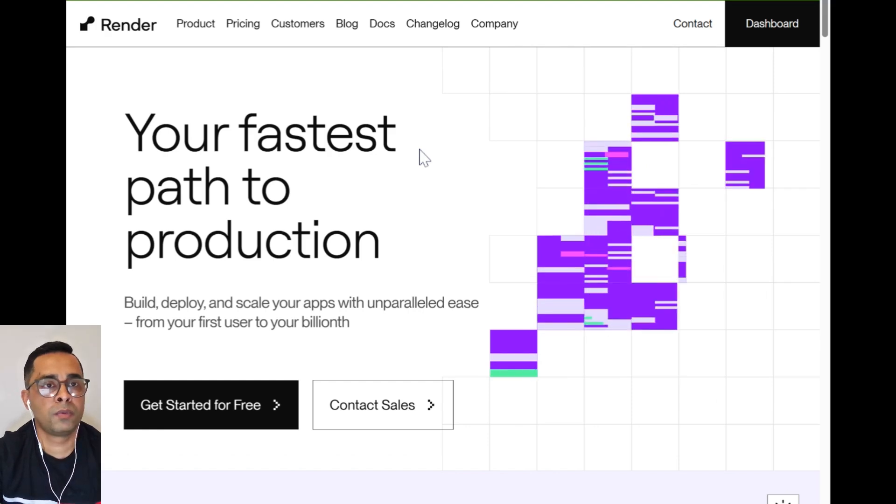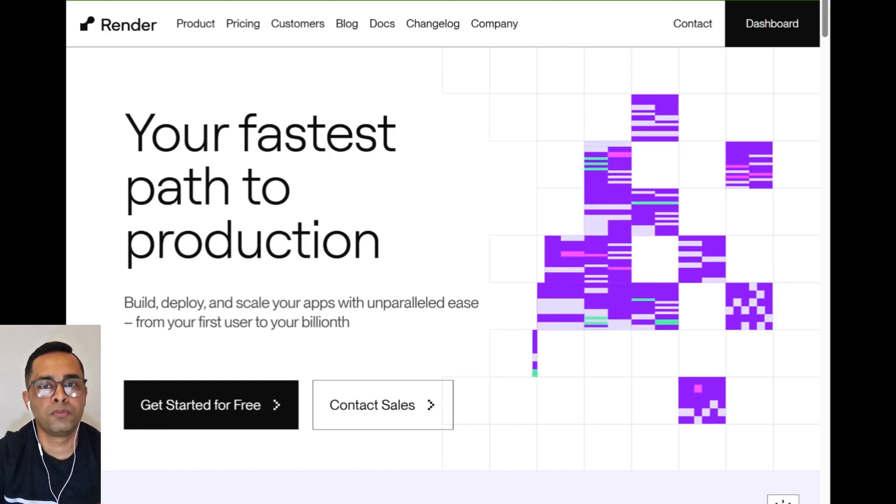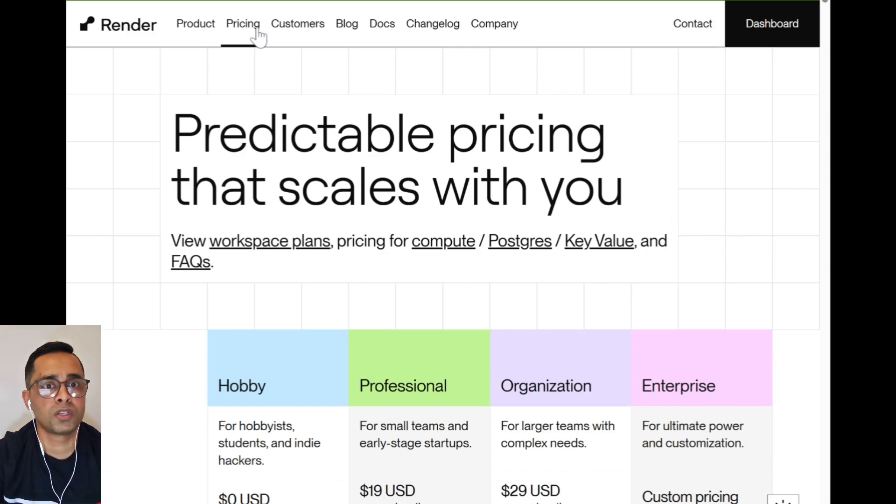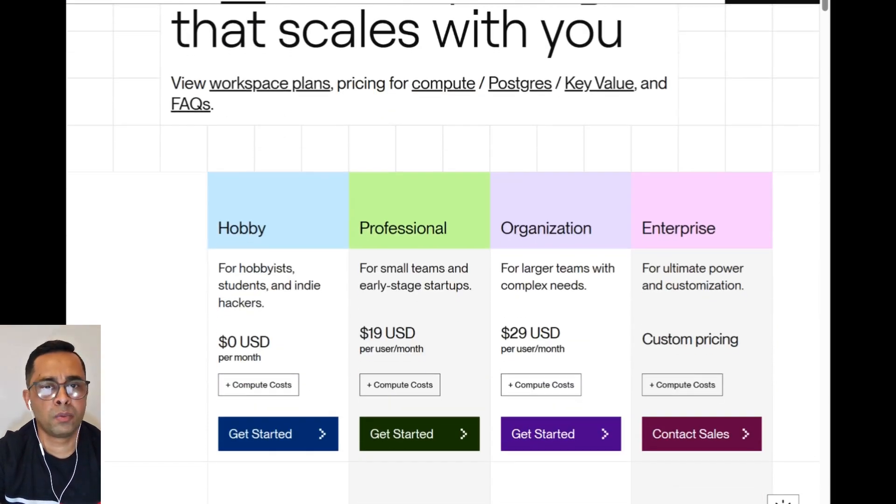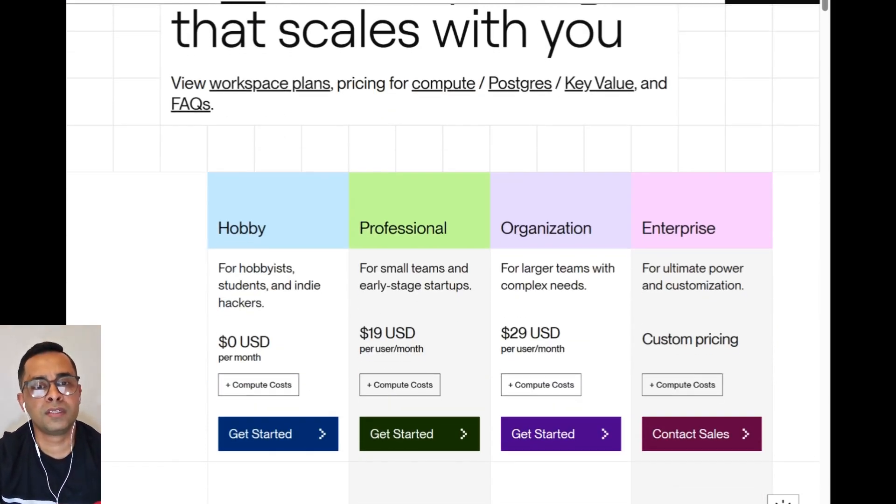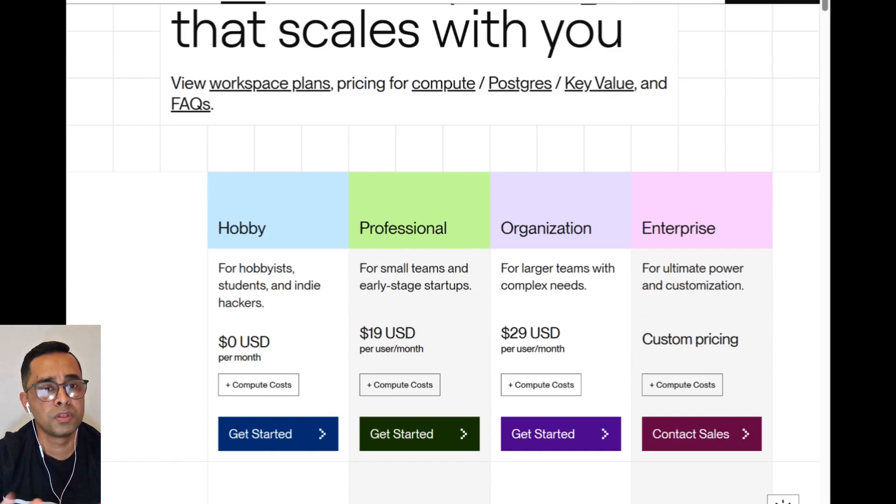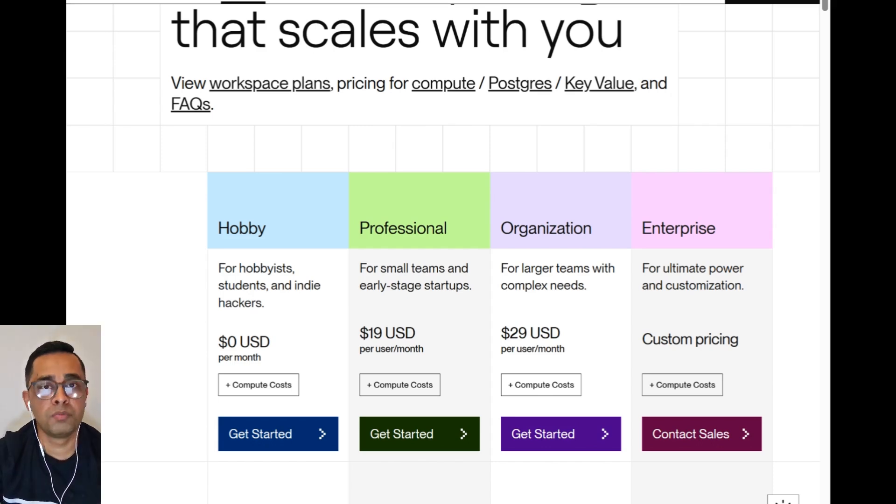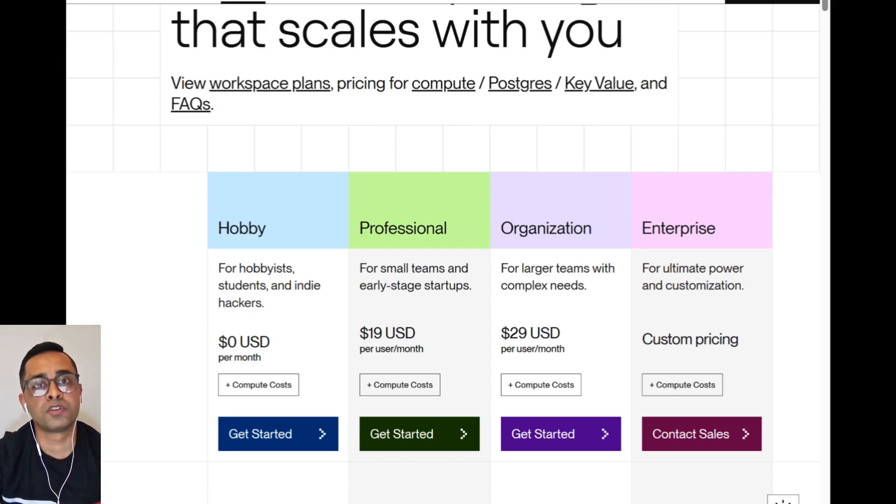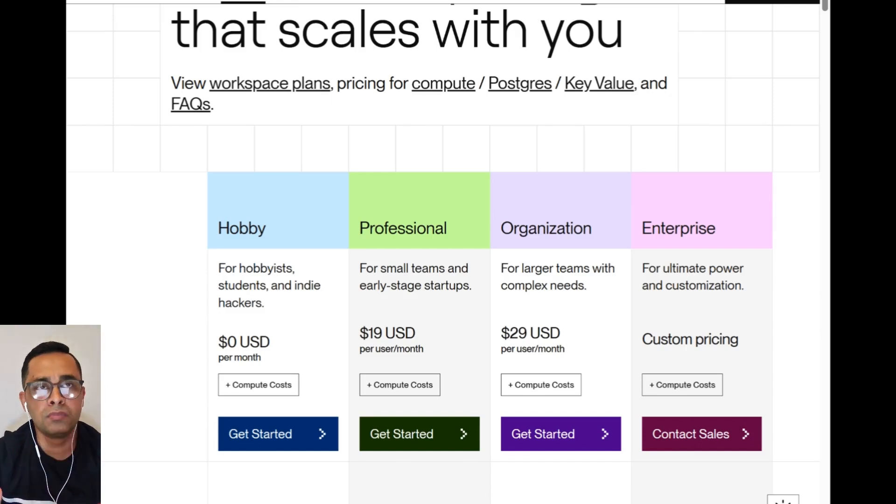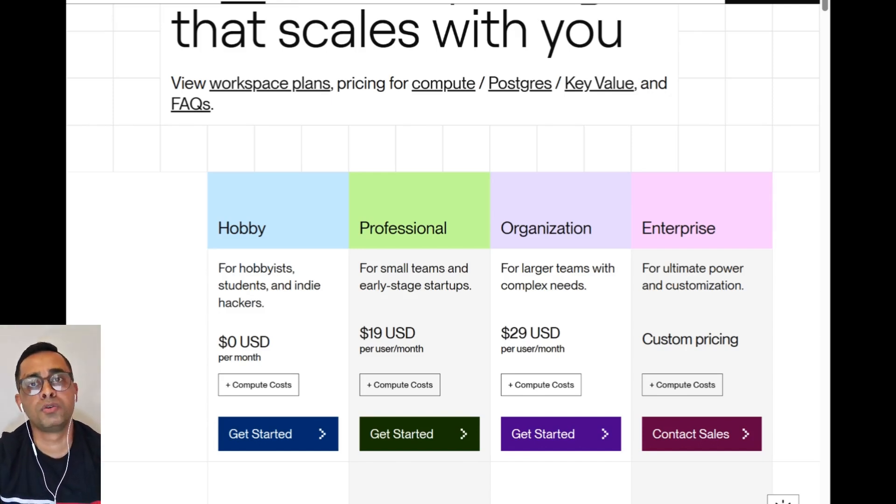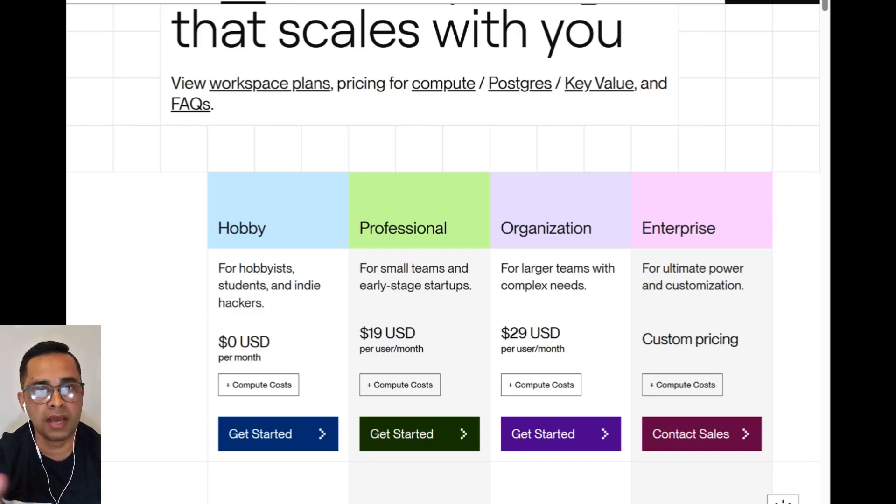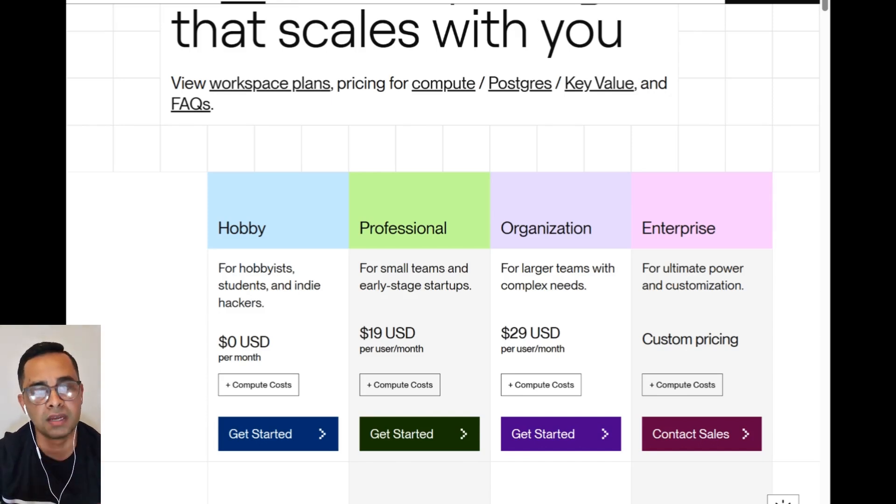Head over to render.com. Before we sign in, we're going to have a look at the pricing structure of Render. Render has four different tiers of pricing, starting with Hobby, which is zero dollars. If you are starting out and just testing out n8n, Hobby will be a perfect option, so you don't really have to pay anything at the beginning. But if I want to be realistic, and if you want to use n8n professionally, you will have to use the other tiers because they'll be faster.